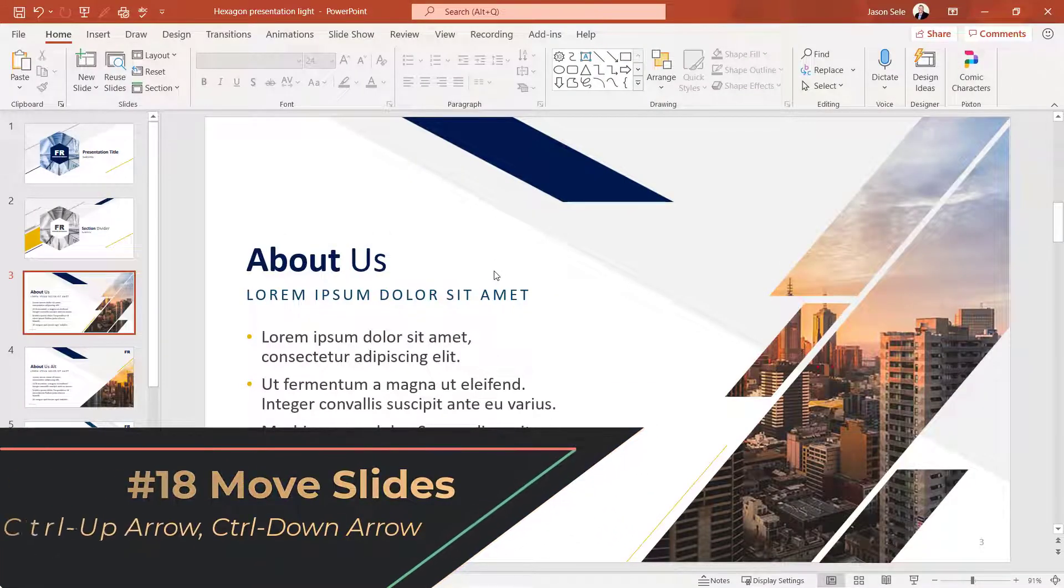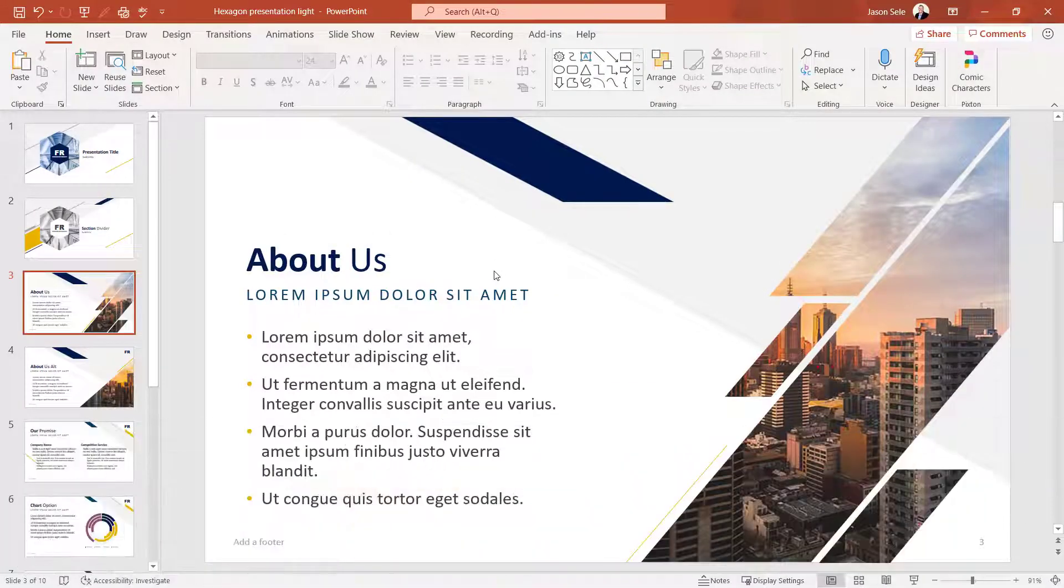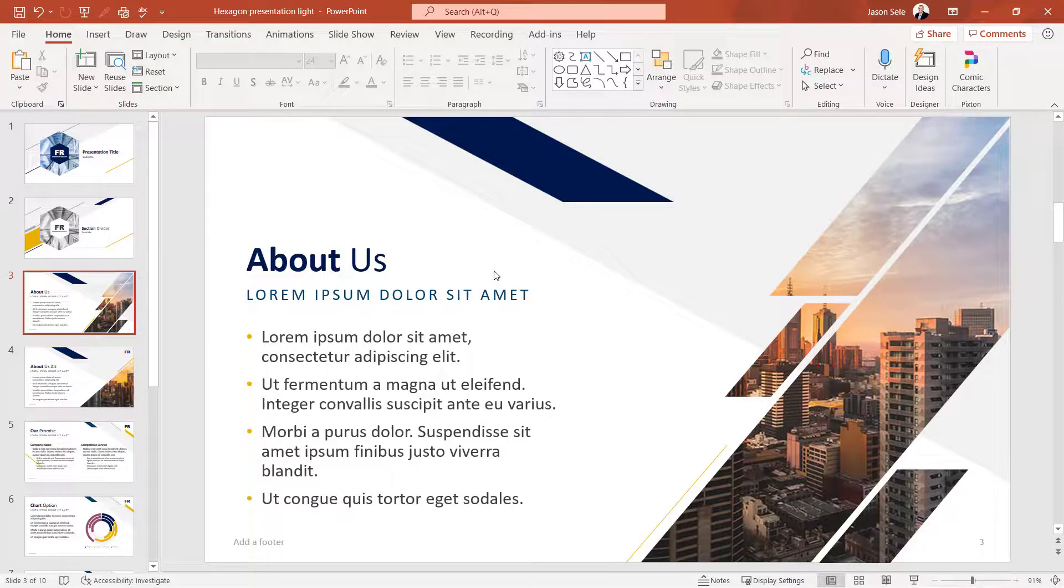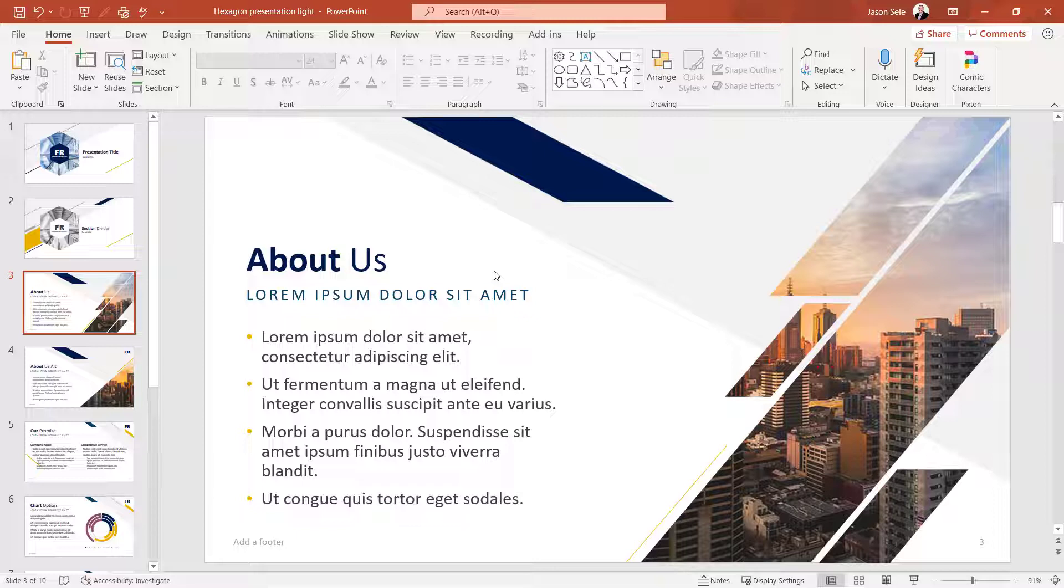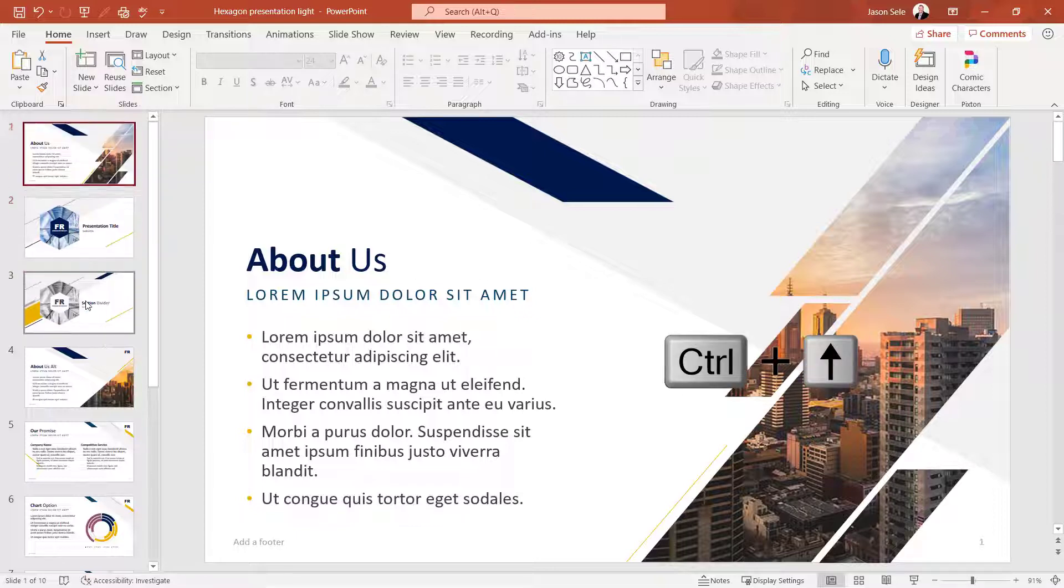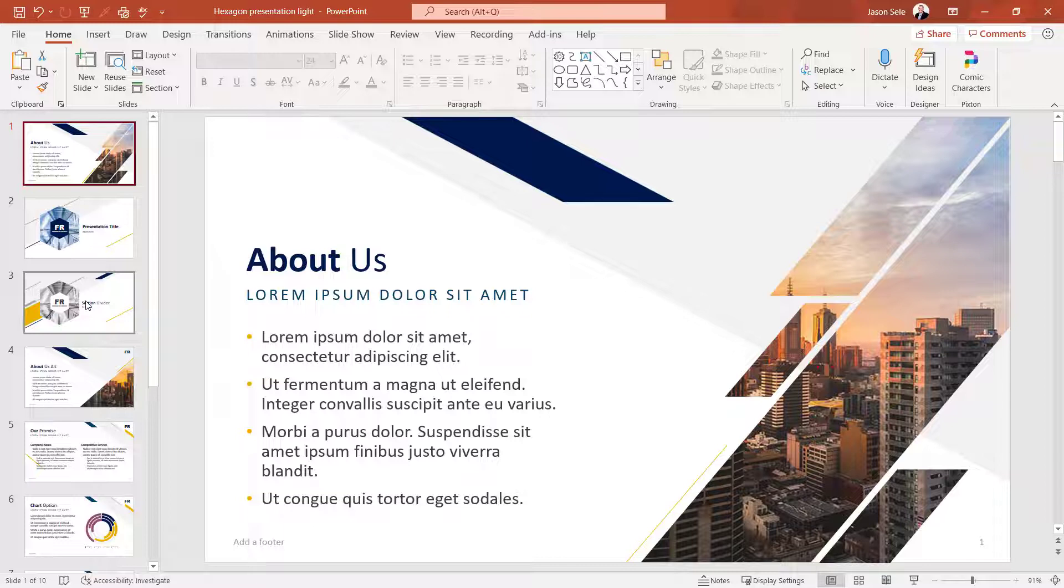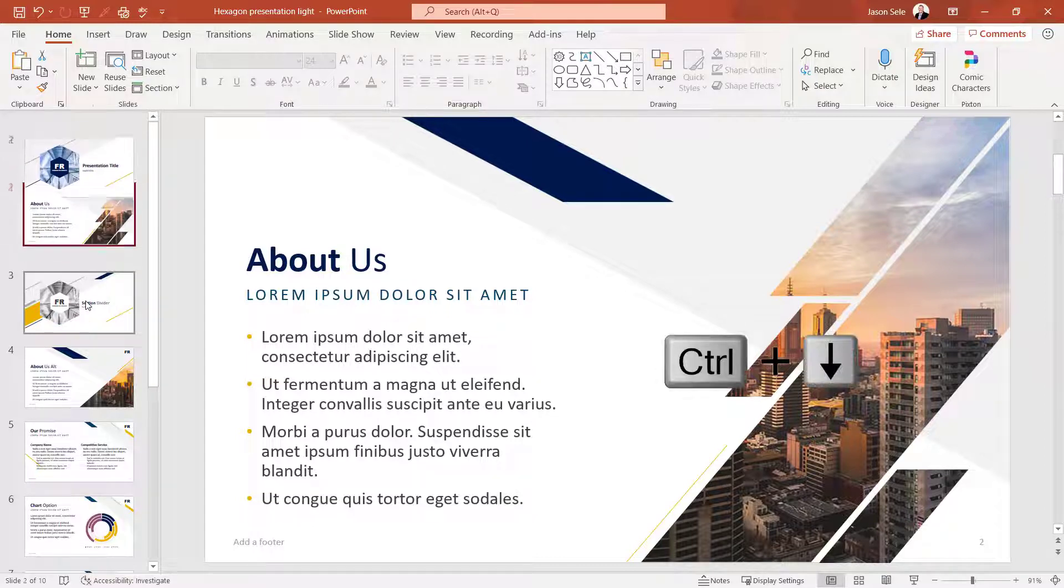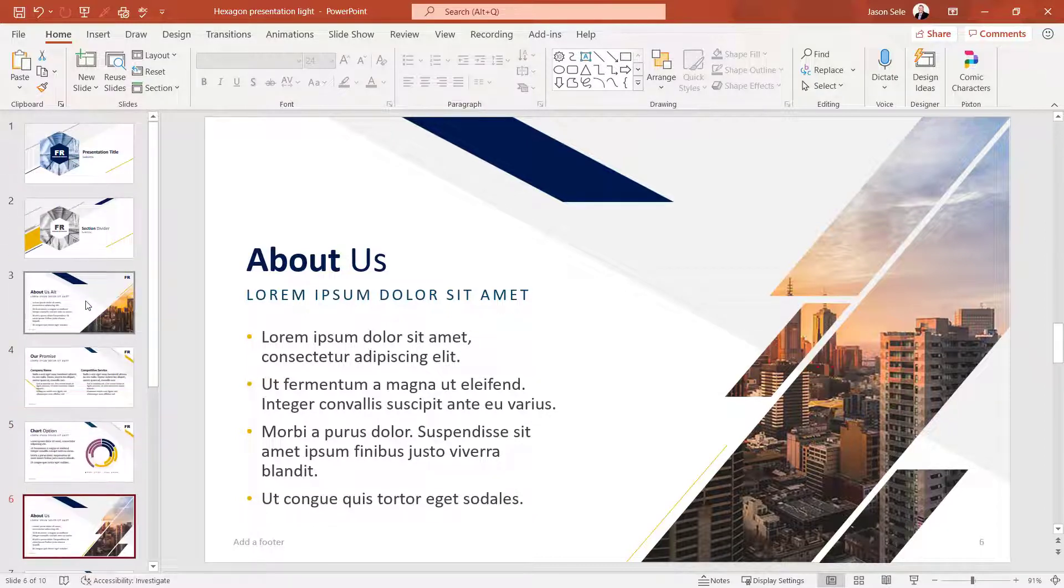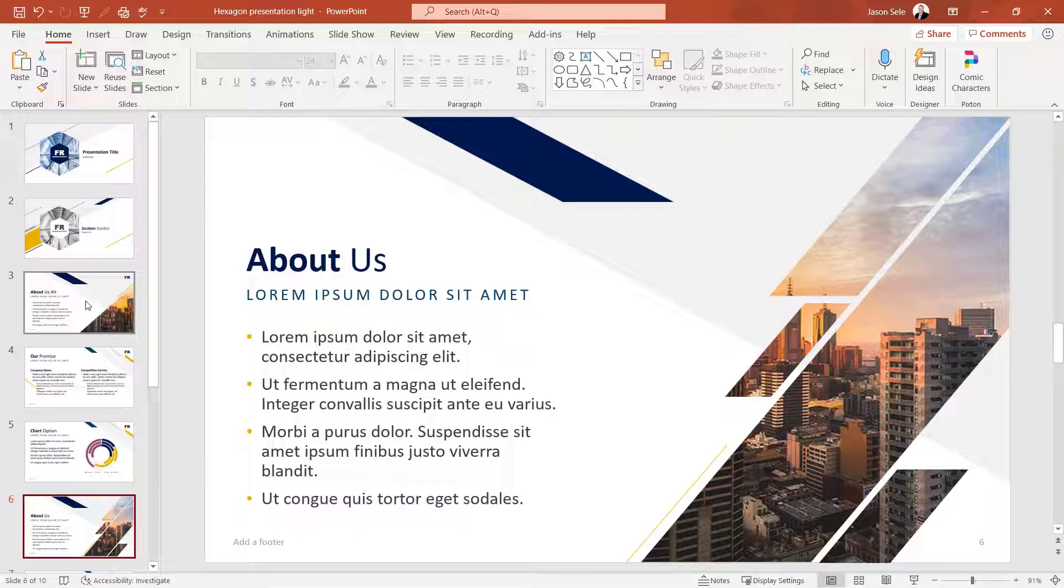Number 18. Move Slides. We saw earlier how you can move slides to the beginning and ending by doing Control Shift Up Arrow and Control Shift Down Arrow. But you can move an individual slide up by hitting Control Up Arrow and down with Control Down Arrow. Find the location you want and leave it there.